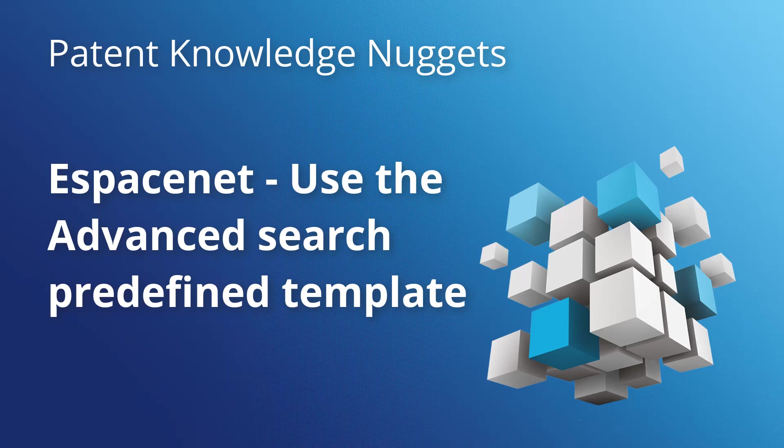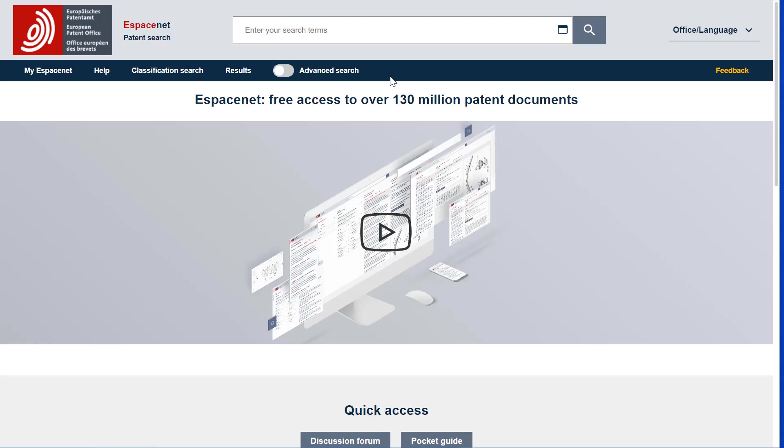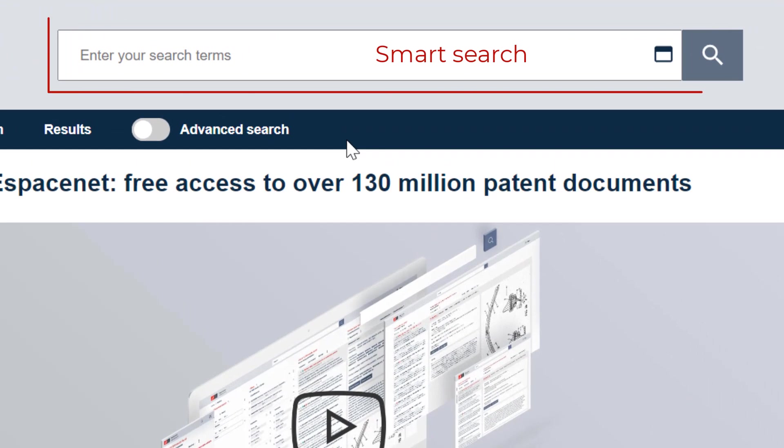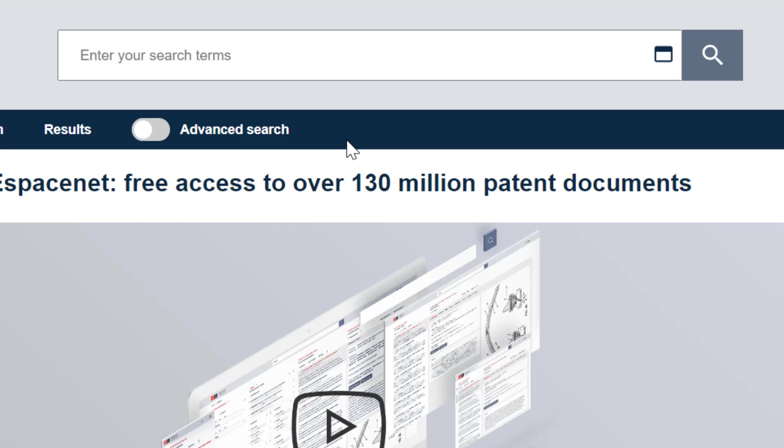In EspaceNet, there are two search modes, Smart Search and Advanced Search. Smart Search is this bar where you can either enter free text in basic mode or use the expert command line language. Advanced Search is the other search mode which provides you with a graphical representation of your query.